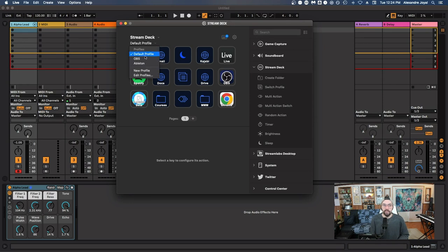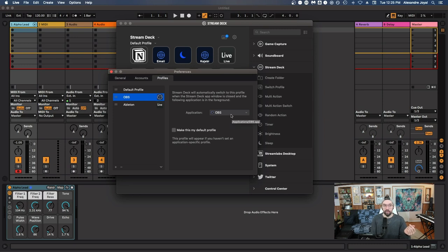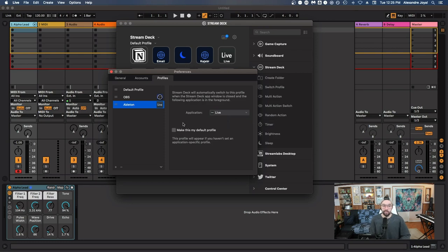If you click this dropdown, you'll see all the profiles you have currently. You can create a new profile here or edit them from this menu. One cool thing you can do is tell the Stream Deck to switch to a specific profile when an app is launched. So in the case of OBS, whenever I launch OBS, the Stream Deck will automatically switch to the OBS profile I have programmed. Similarly with Ableton — whenever I launch Live, it will automatically pop up that profile. You can also make a profile your default profile.